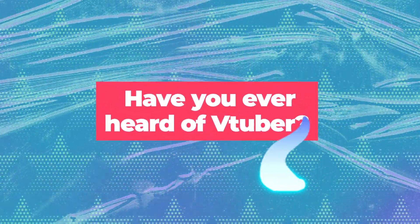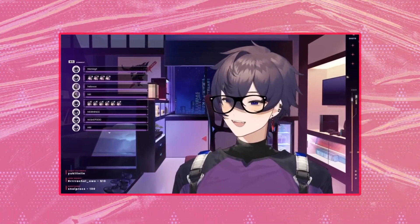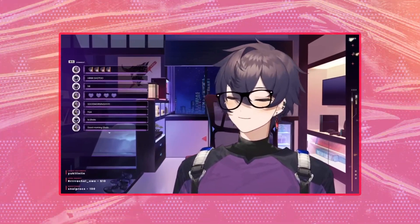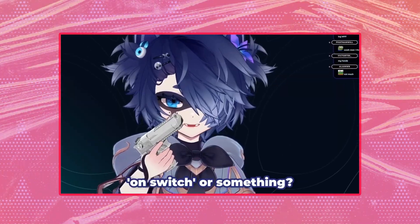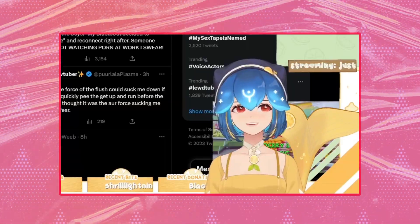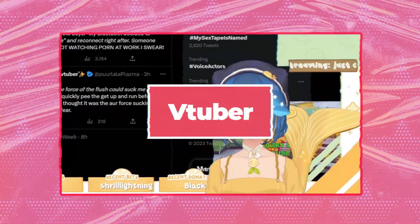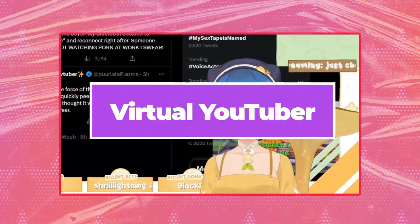Have you ever heard of VTuber? A VTuber is a virtual YouTuber. Some people who want to be a YouTuber but don't want to show their face or use their own voice to record videos can choose to be a VTuber.